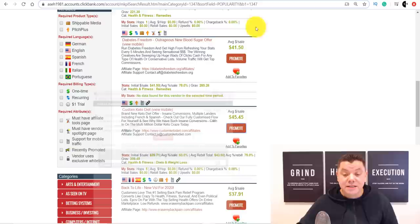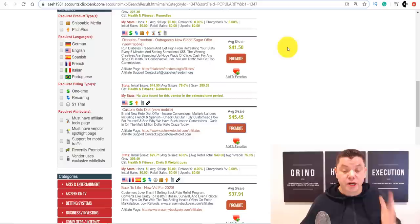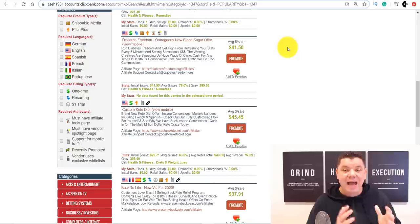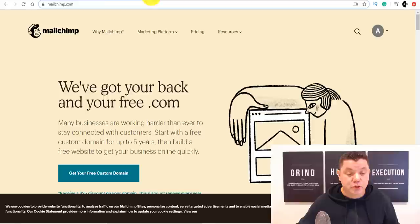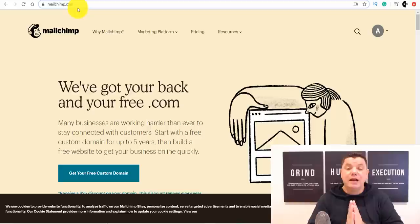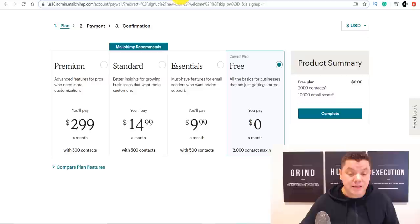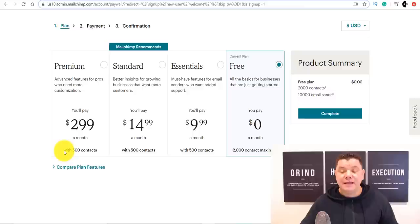Now we need to create a free landing page. Come over to a site called MailChimp.com. You can sign up for MailChimp absolutely for free and create an awesome-looking landing page. Once you sign up, you can use this completely for free — there are other paid plans, but for what you need this for, it's 100% free.